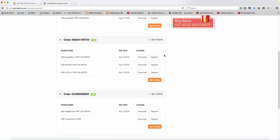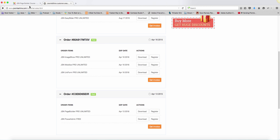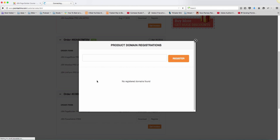But what I want to note here is you see this register button. I would definitely recommend that if you want to automatically update your product version, you want to click where it says register for whatever you've purchased.